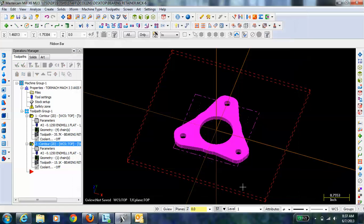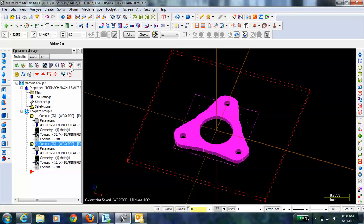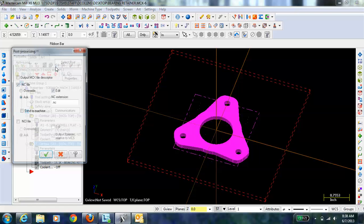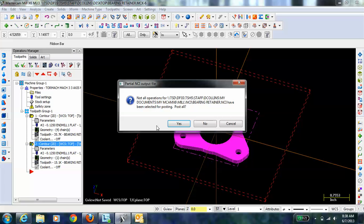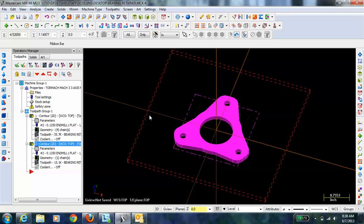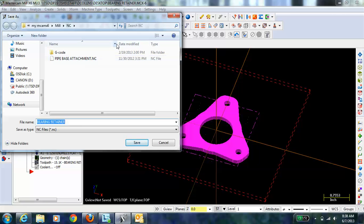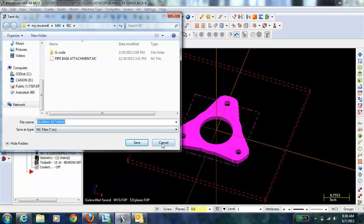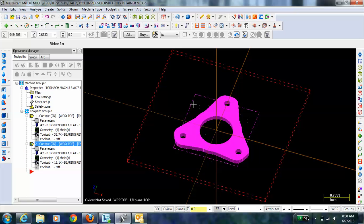So, once we have that, we can then just post the selected operations and you can just hit the check mark. And one thing, it gave me a warning. It says, I didn't have everything selected. Notice, I don't have the first contour selected. So, I do want to post all of the operations. So, I'm going to hit yes. Okay. And then, it will just allow me to save that. And then, you can save that on the network or on your USB drive, whatever. And that is the code that you're going to need to open up on the machine.